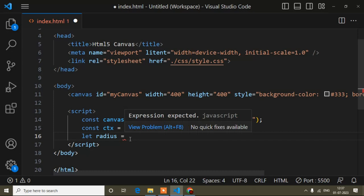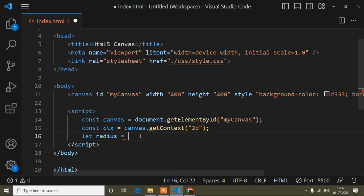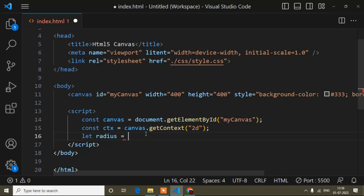If you haven't watched my previous tutorials on how to create rectangle, line, or circle, I suggest you watch those first so you can easily understand. You can directly add the radius value in the circle, or define it inside a variable. I'll define it as a variable because I'll use this radius in many places.